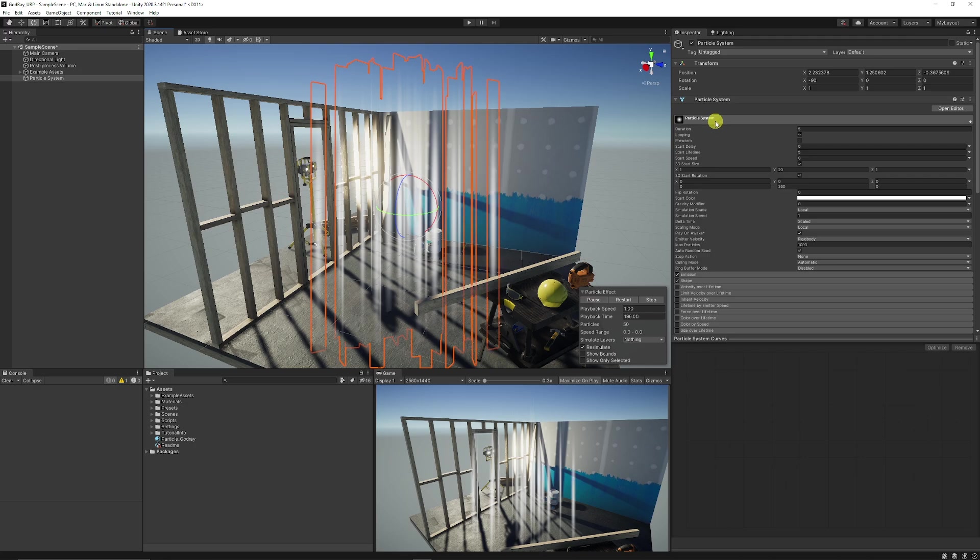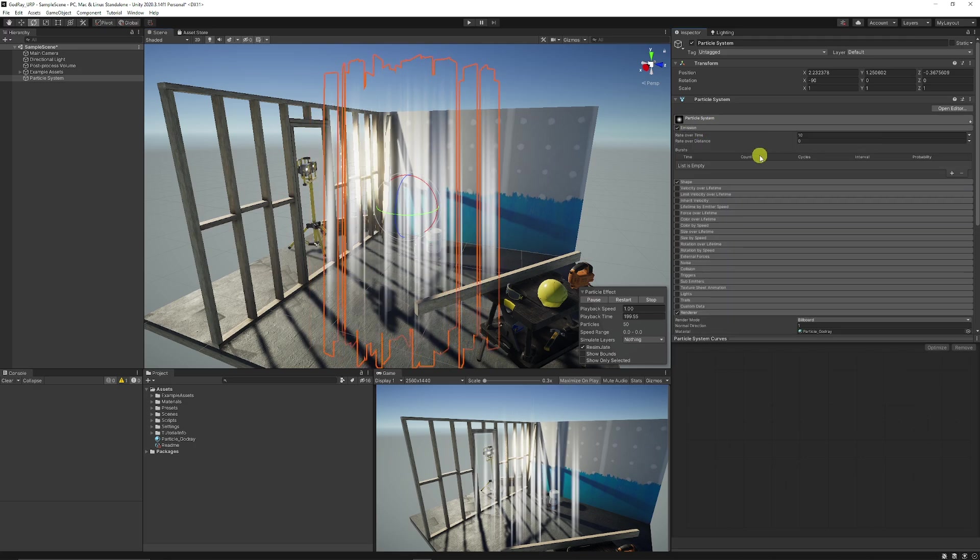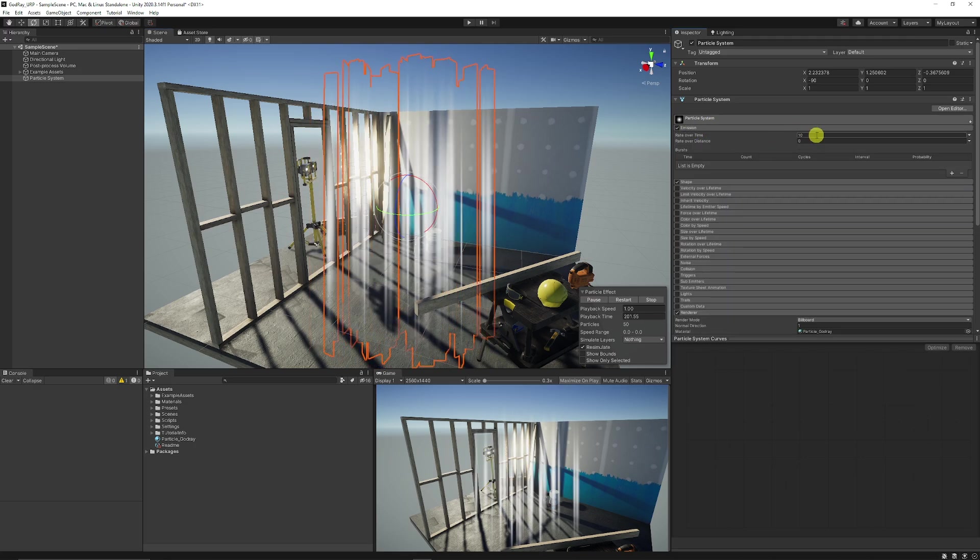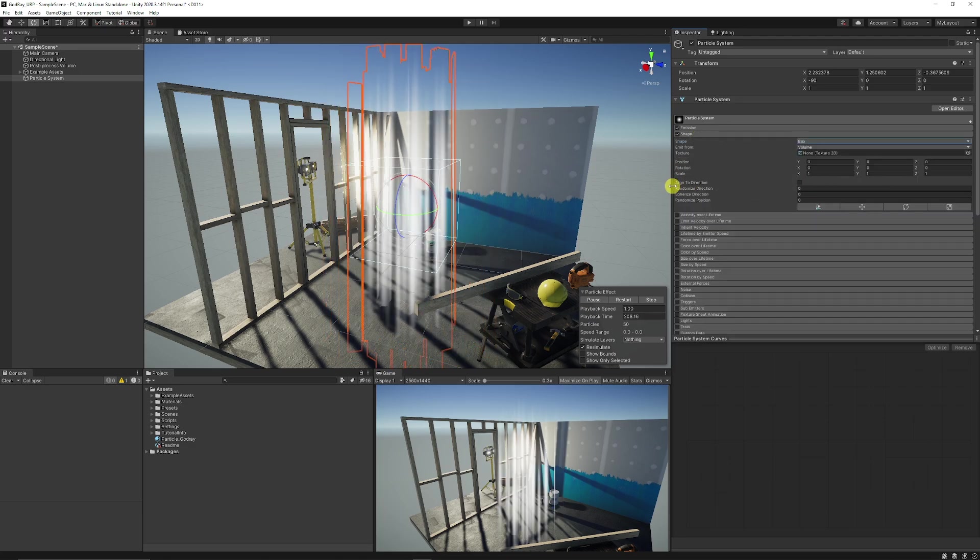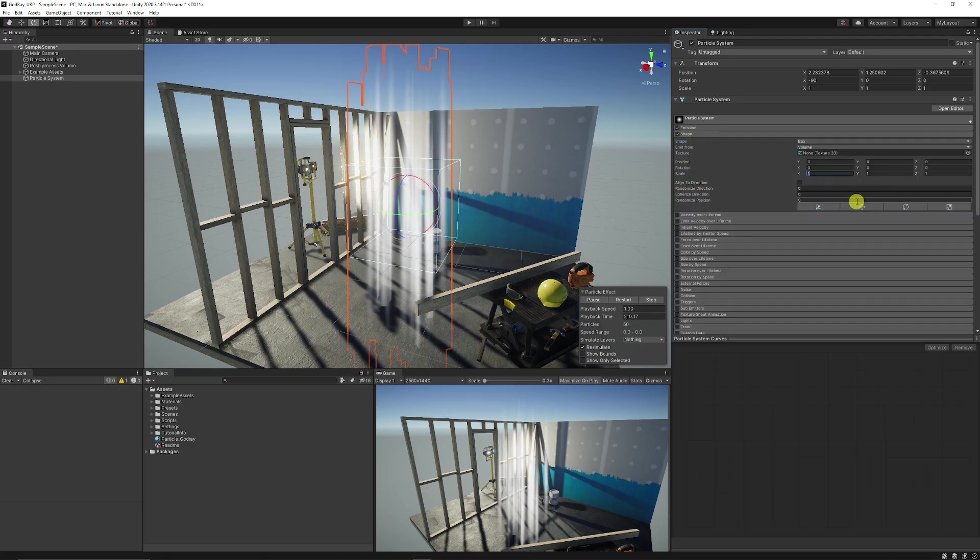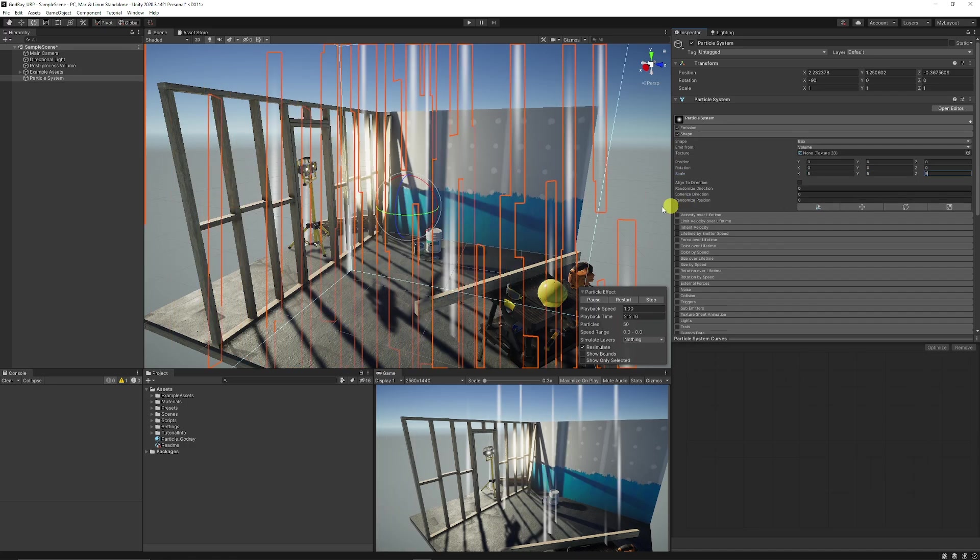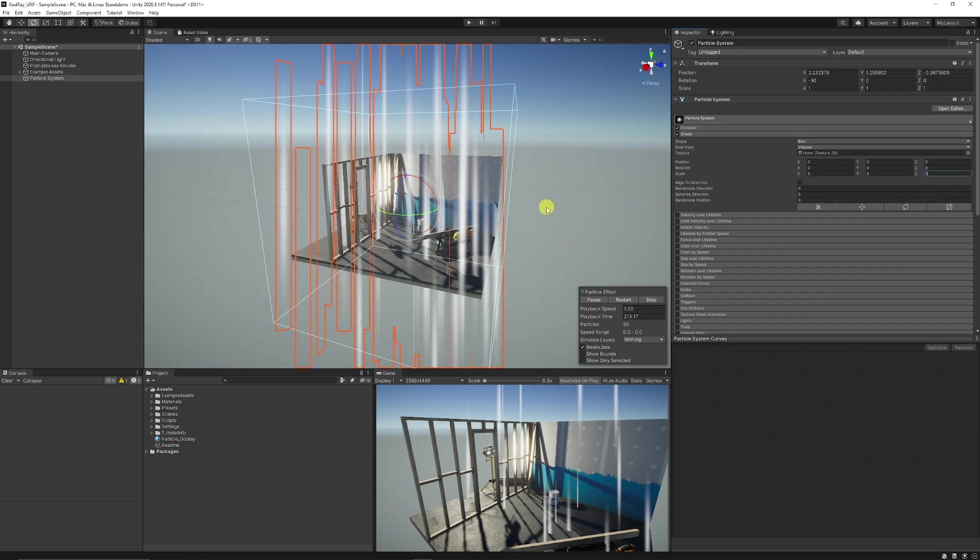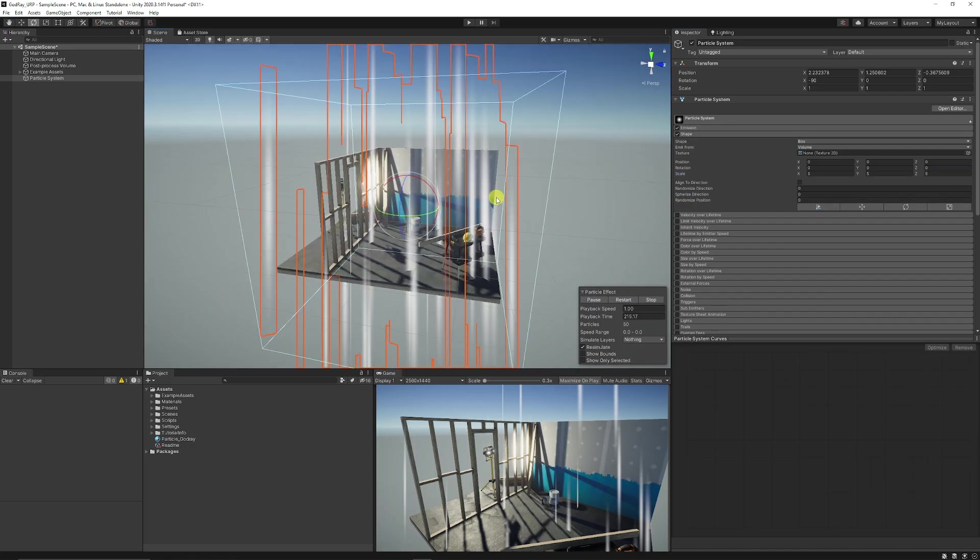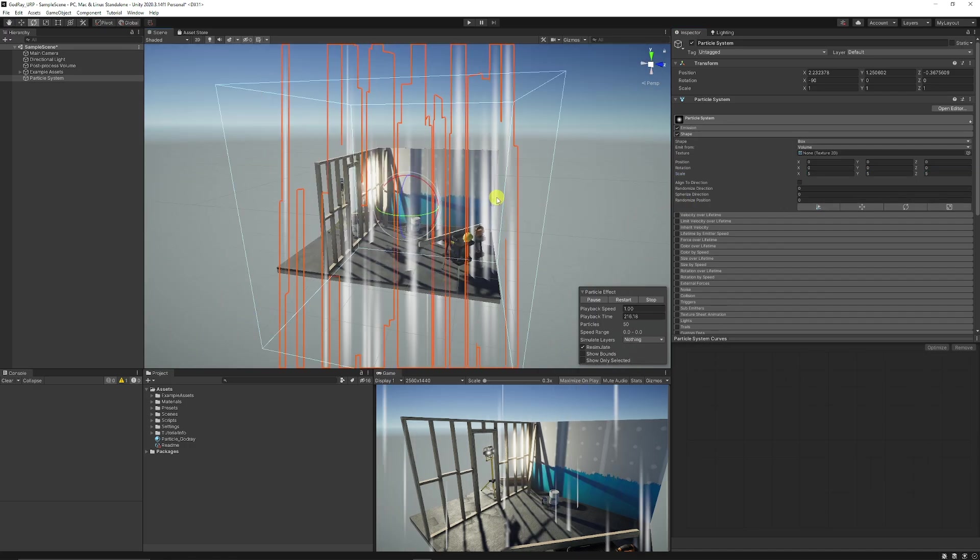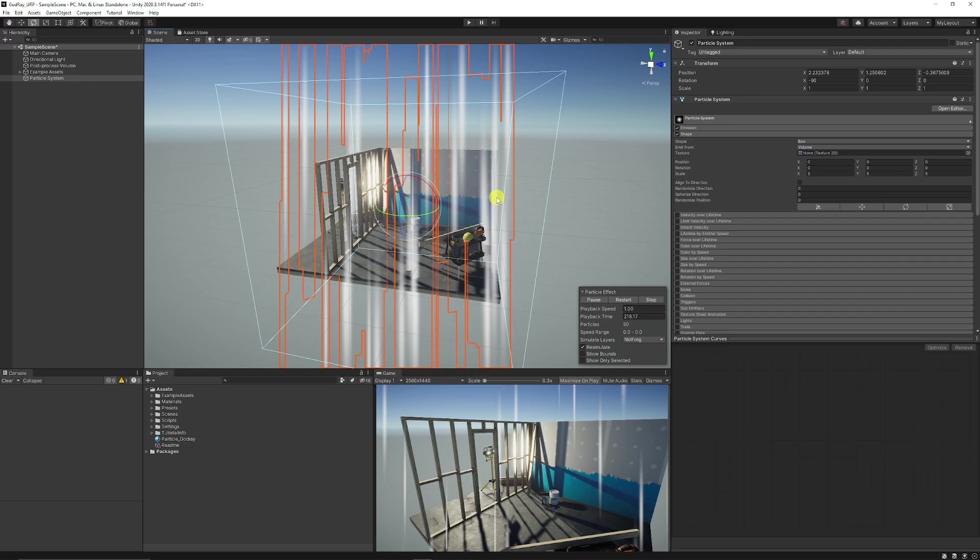We're going to also now I'll just close the top up and we're going to change the emission and we're going to keep the emission rate at 10. Then we're going to change the shape so I'm going to use a box and then you can change the X Y and Z depending on how big you might want this to be. I'll just change this to 5-5-5 in the X Y and Z just for now.